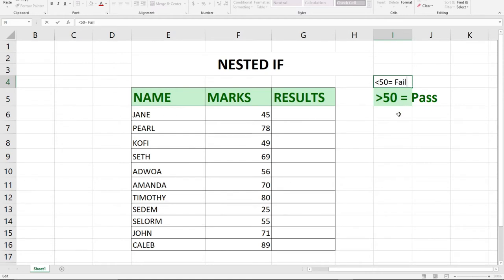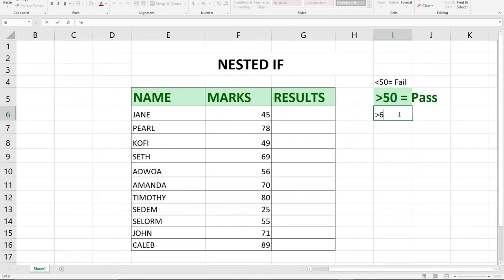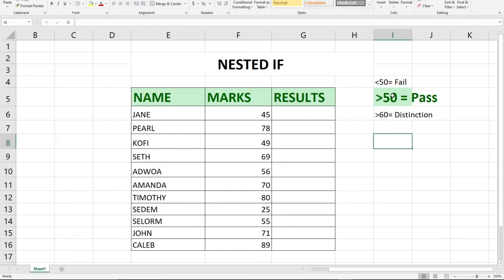When a student scores above 60, give that student a distinction. So basically, that is what we're going to use in the nested IF function.